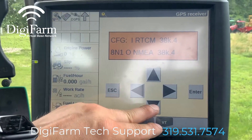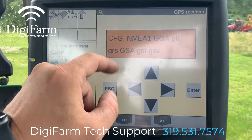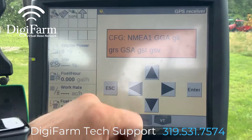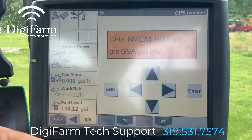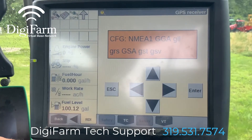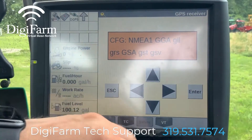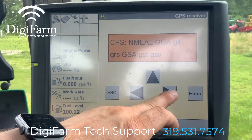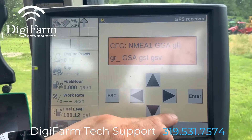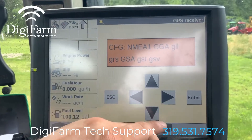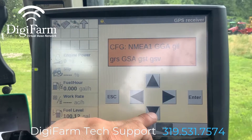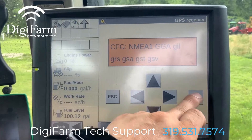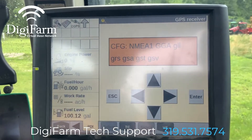Next, we'll press the down arrow once. This will be our NMEA 1 screen. We want GGA to be capitalized, and we want everything else to be lowercase. So I'm going to press the right arrow four times, and the down arrow once to make that GSA lowercase, and then press enter.